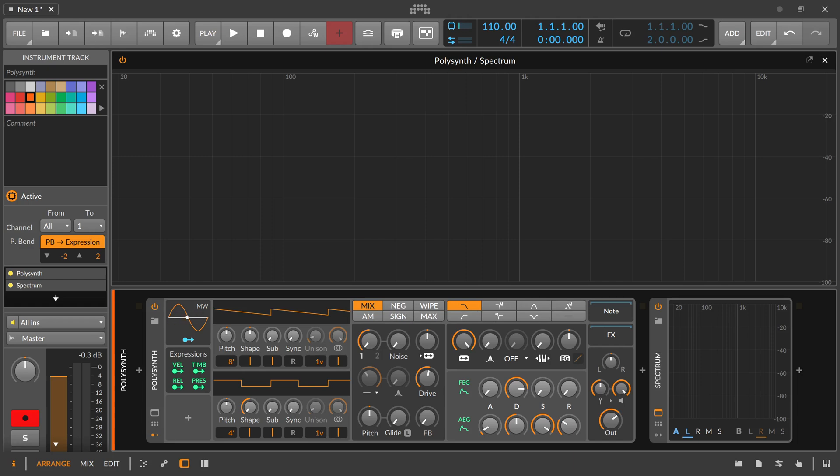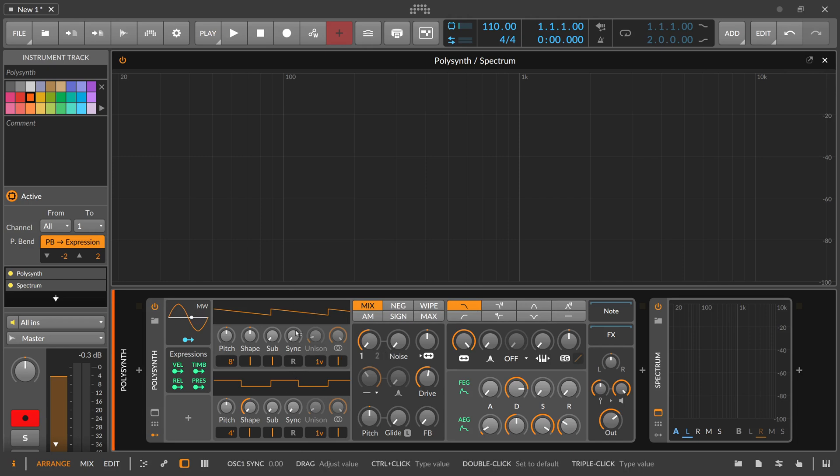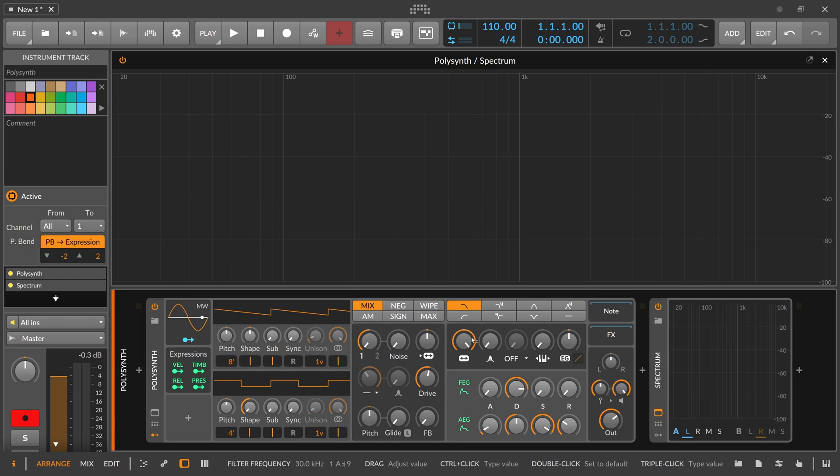Subtractive synthesis is all about having a rich waveform. You start with going into a mixing section where you can combine different complex waveforms, and then you use a filter and reduce the overtones from this waveform to create a sound. The sine wave doesn't have any overtones, so it makes no sense to have a sine wave inside a classical subtractive synthesizer.